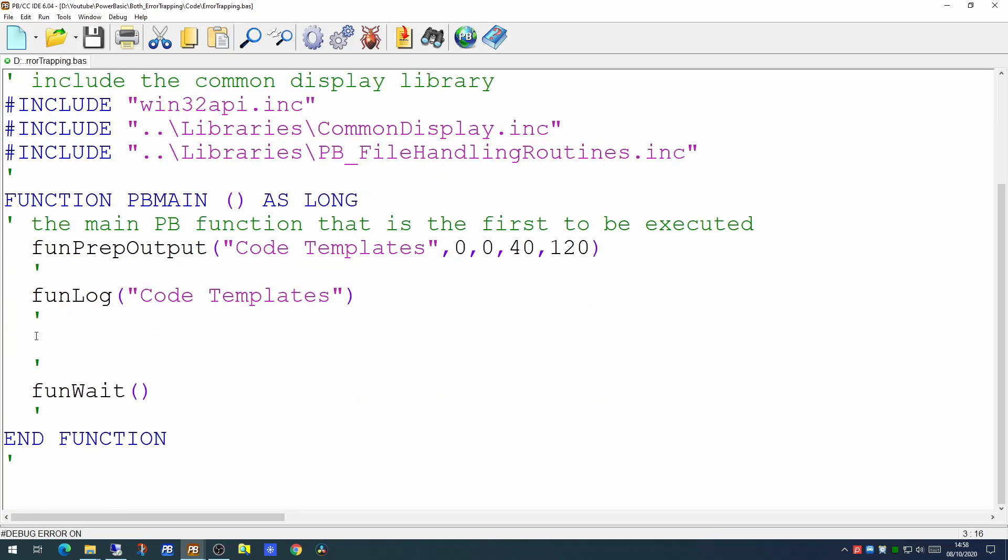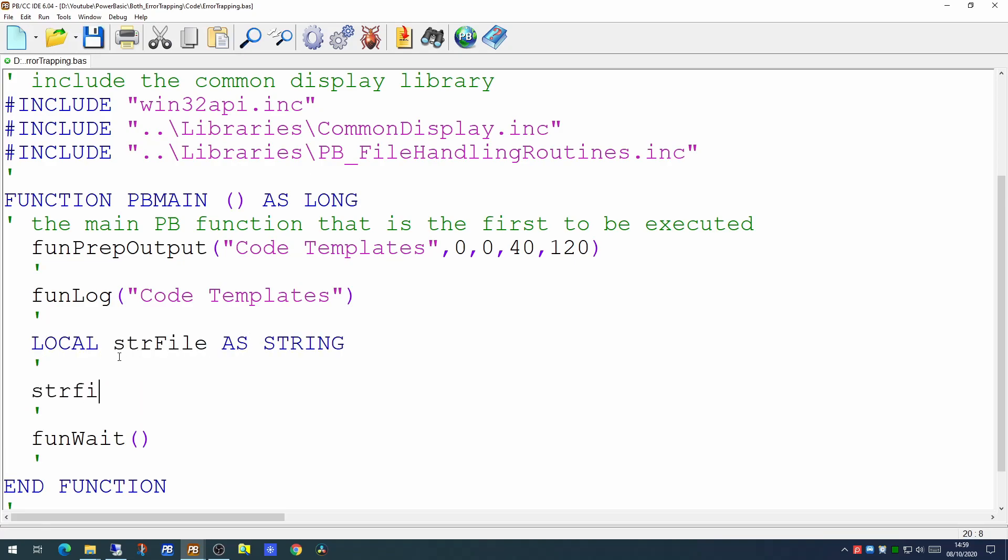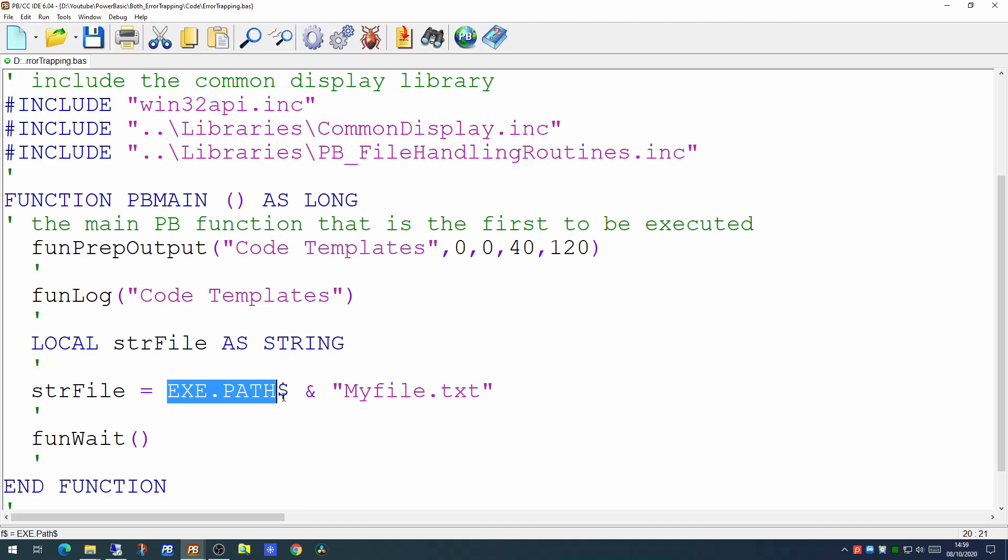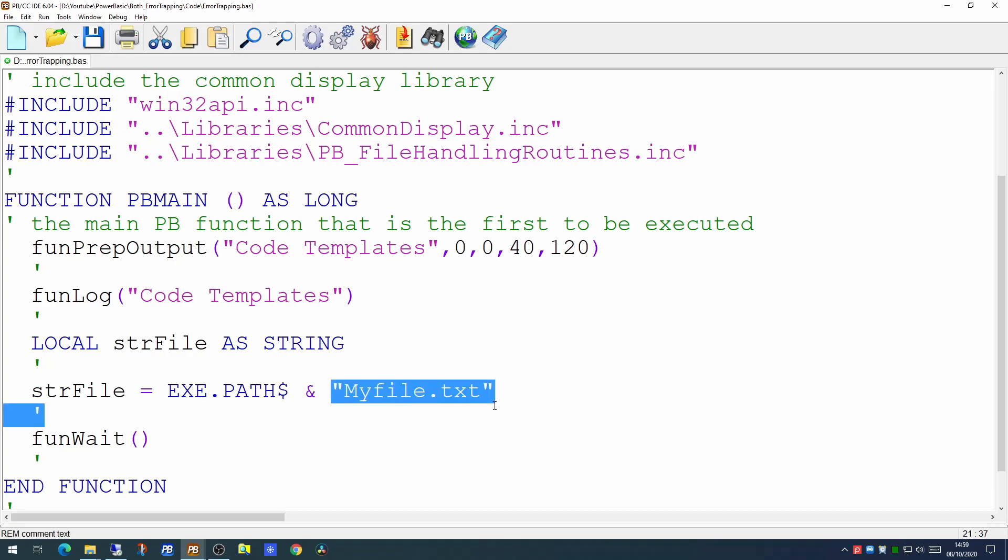So in our code we're going to dimension a local variable to handle our file name. We've dimensioned a local variable called strFile. strFile has been populated with the EXE.PATH which is the path to where your program currently sits and we've added on to that the name of the file we want to access myfile.txt.